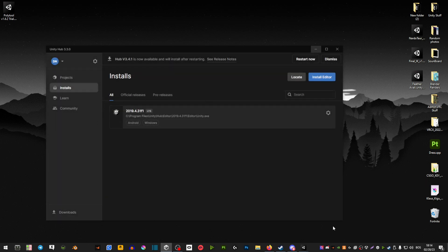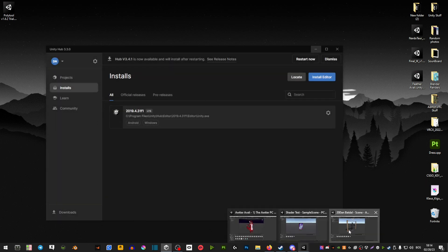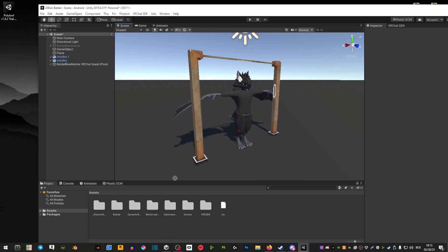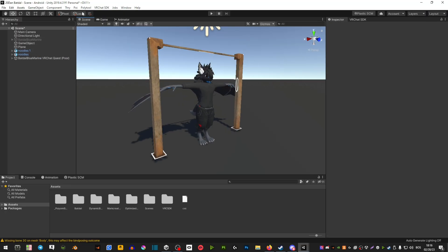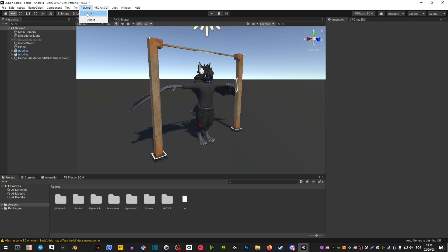And once it's downloaded, you're going to boot up your project, and then you're going to drag the Polytool into your Unity project. So once you have it imported, you're going to go ahead and select on this Polytool here and then go Open.